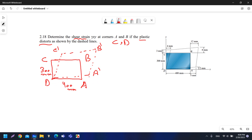We have a deformation or a change in the position of the corners in x and y. There is a distance between A and A prime in the y-direction and also a distance in the x-axis. The same applies for C, and only D did not change.